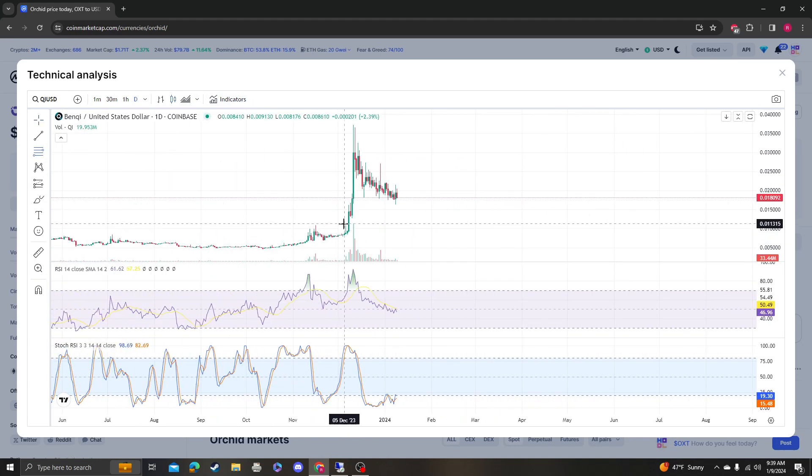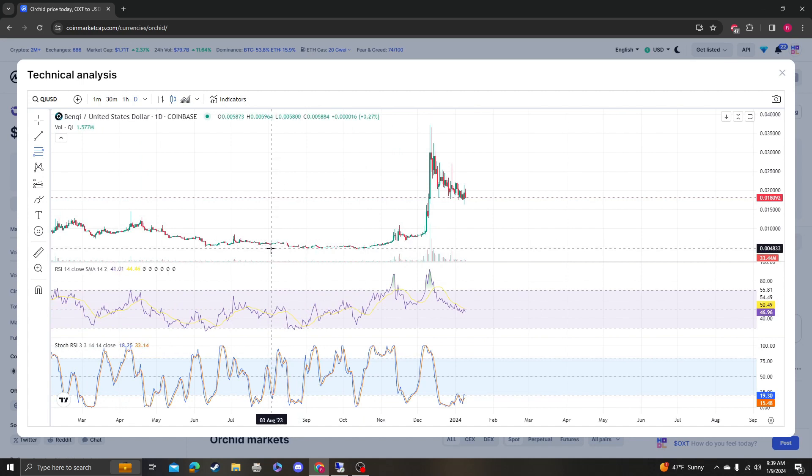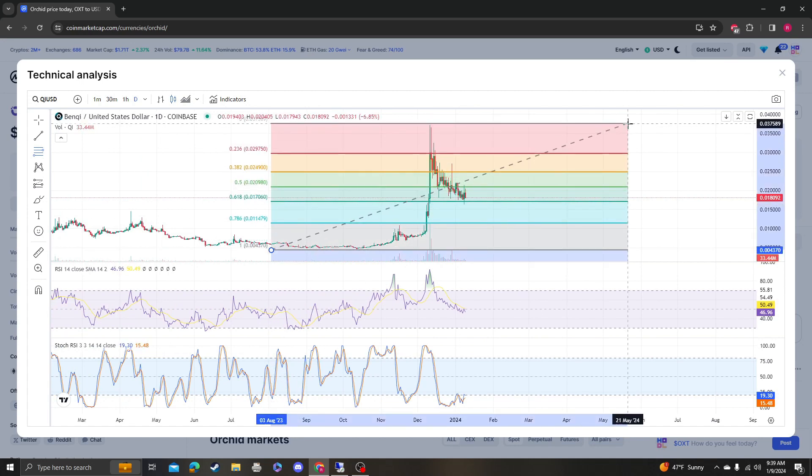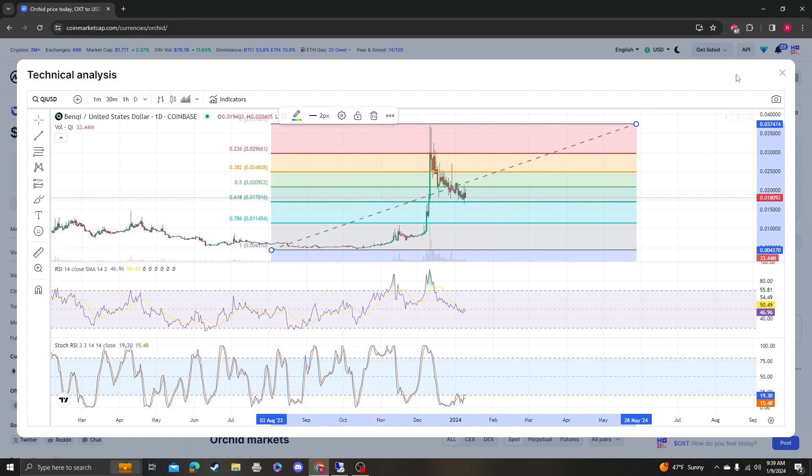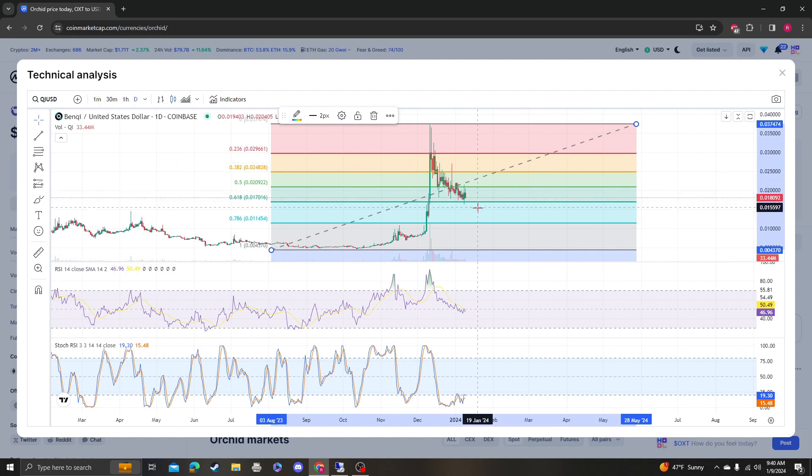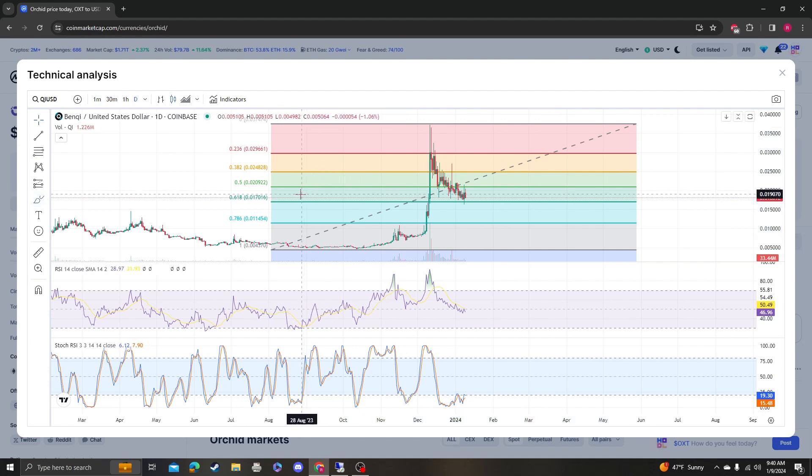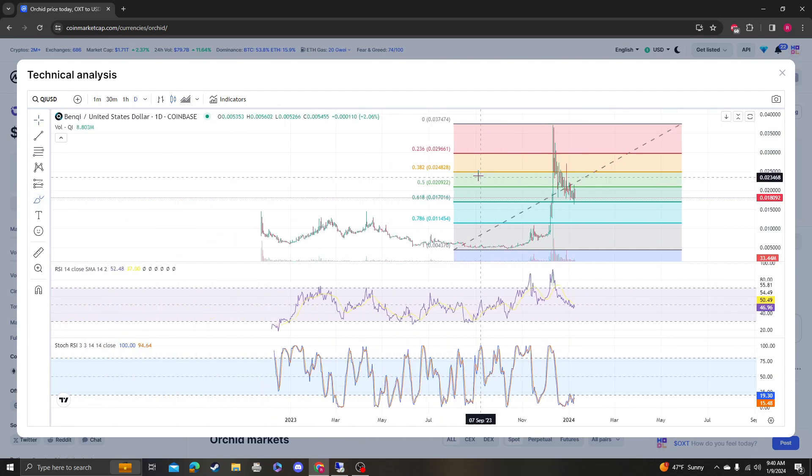So it's at 18 right now. 17 can hold if it holds and retraces. You usually retrace up to 618, just like in a bull market you retrace up to this.